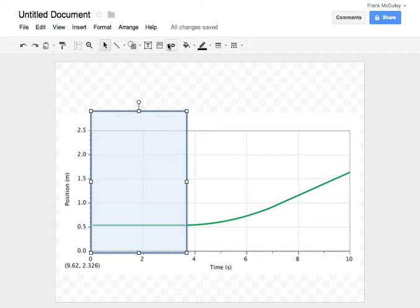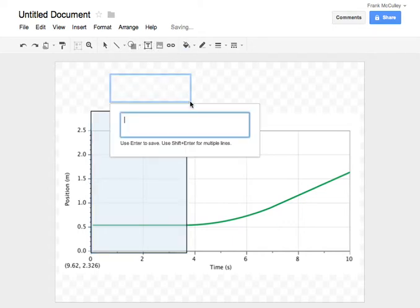I now want to add some text. So I'm going to make a text box, and I want to describe my region. So this one is an object at rest.